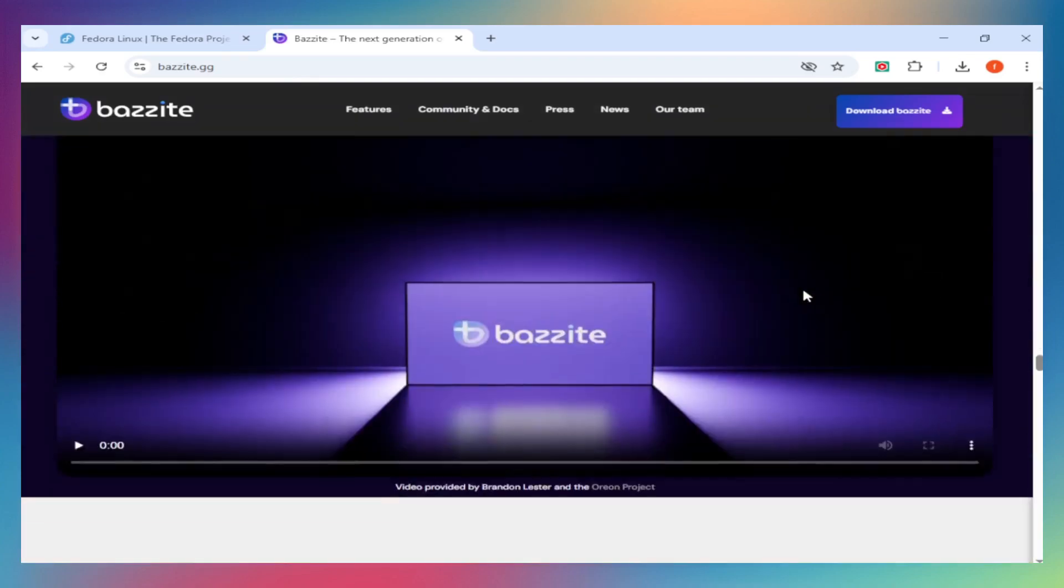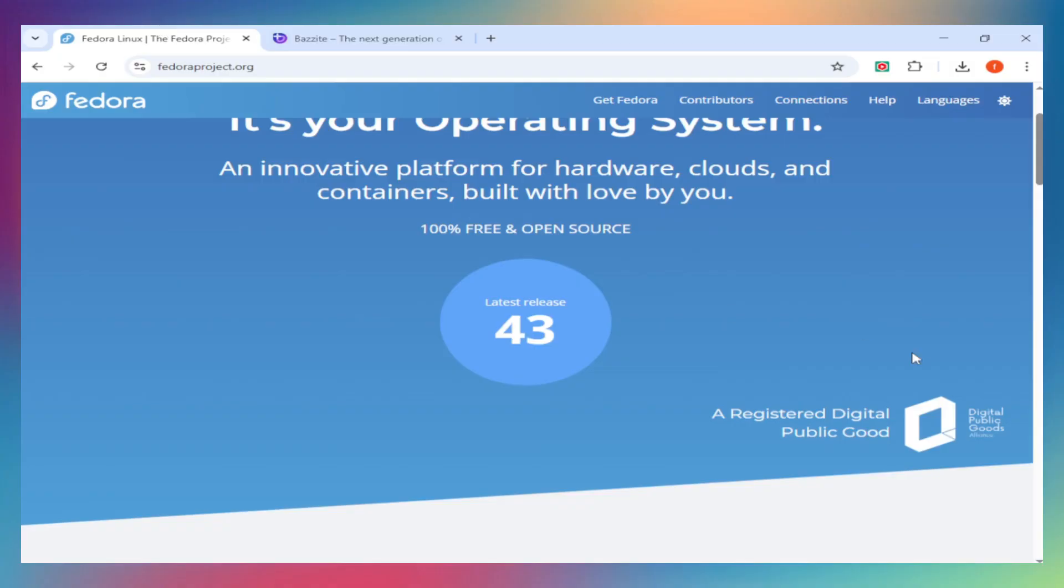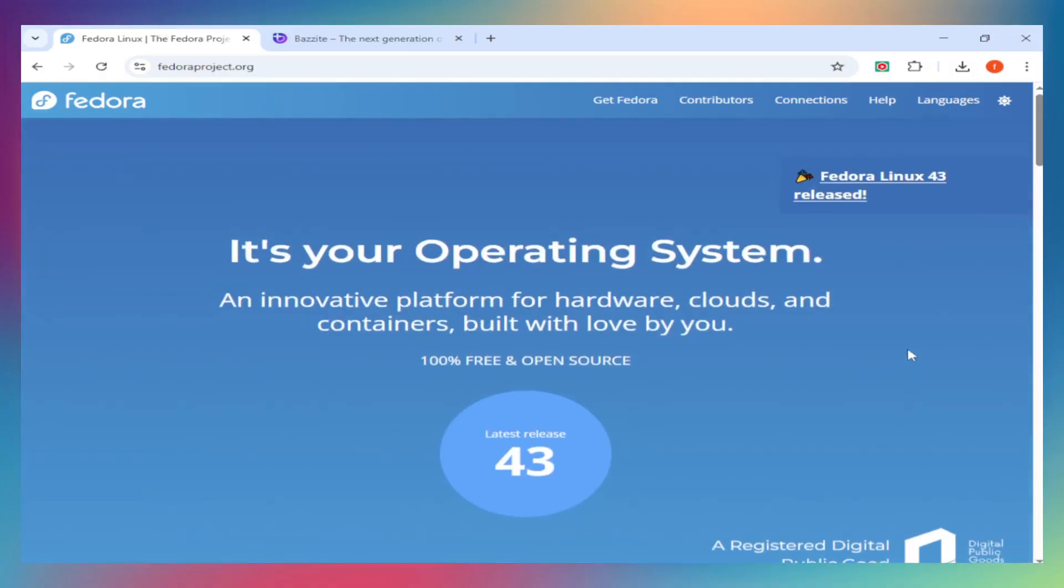That's Fedora versus Bazite. Which one are you running? Drop it in the comments, like, subscribe, and I'll see you in the next one.